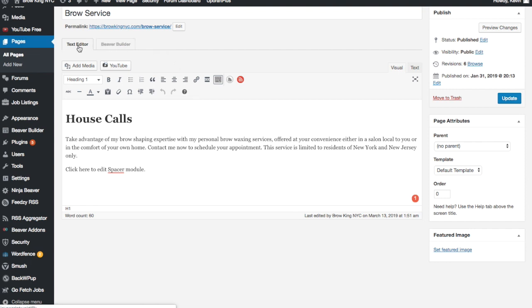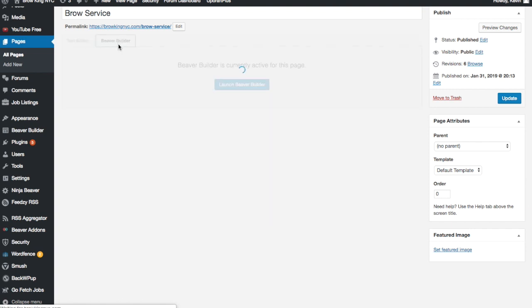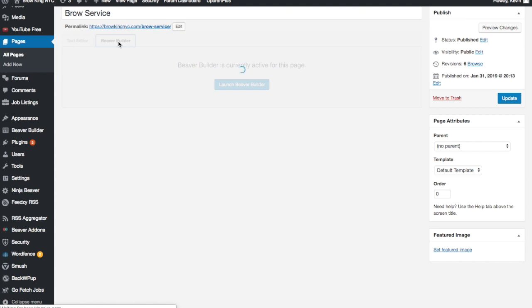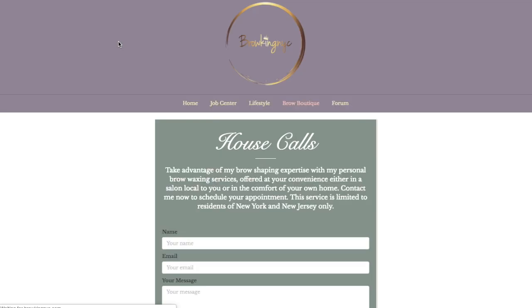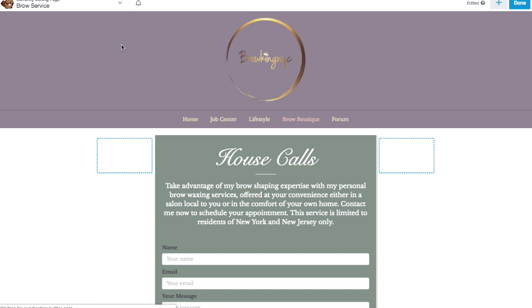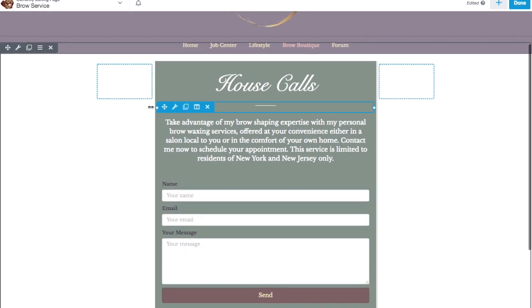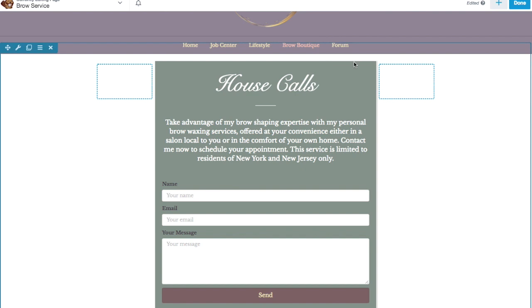So if you see next to the tab text editor here, we have Beaver Builder. When I click on that, it will launch Beaver Builder from the backend. And I now have all this new opportunity to design.